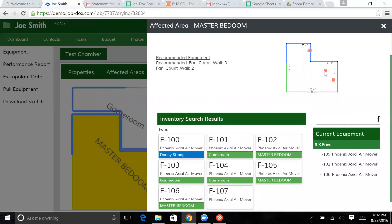So you can move them around, adjust them, set them, do whatever you want to with them. Make sure you have them placed in the right locations depending on the drying environment. All that kind of stuff.